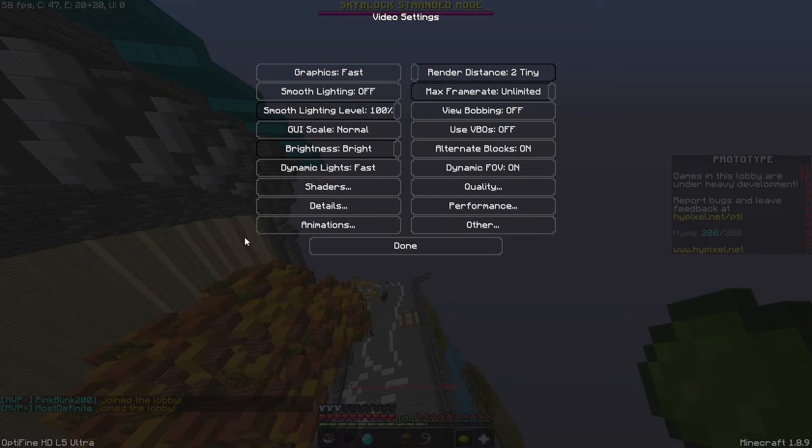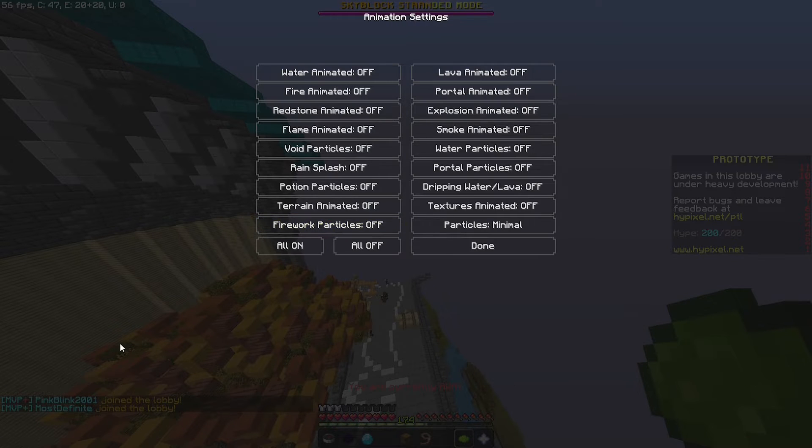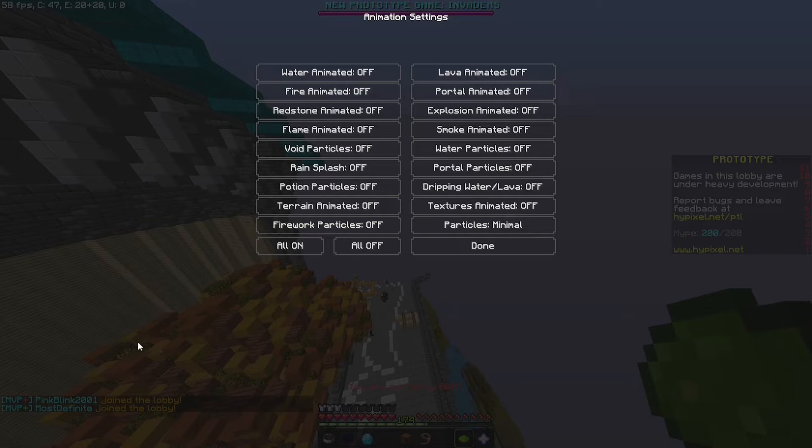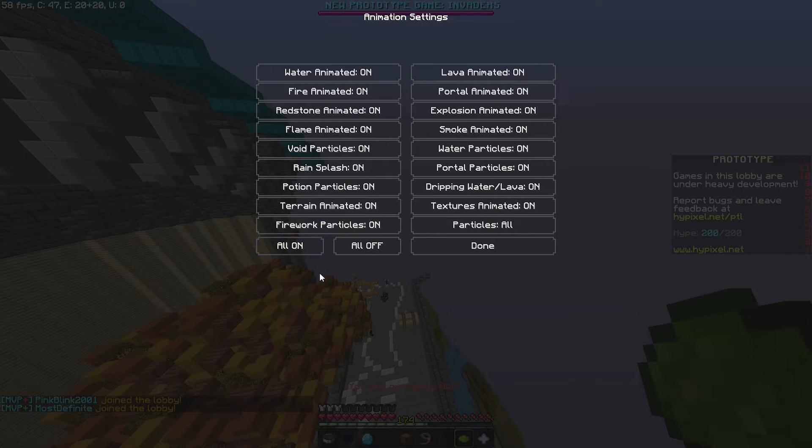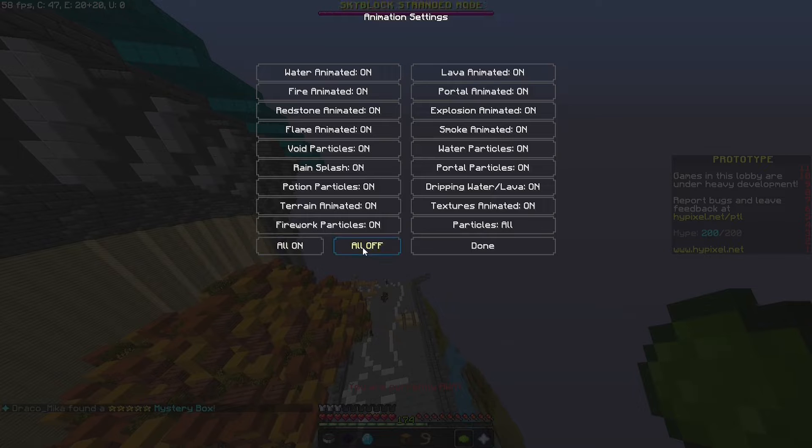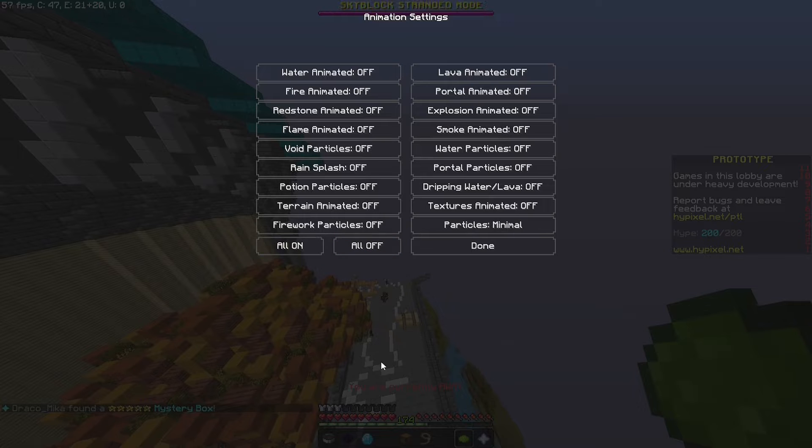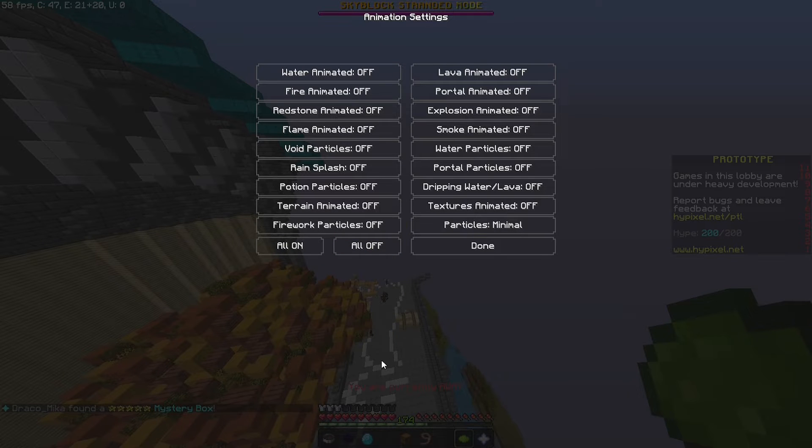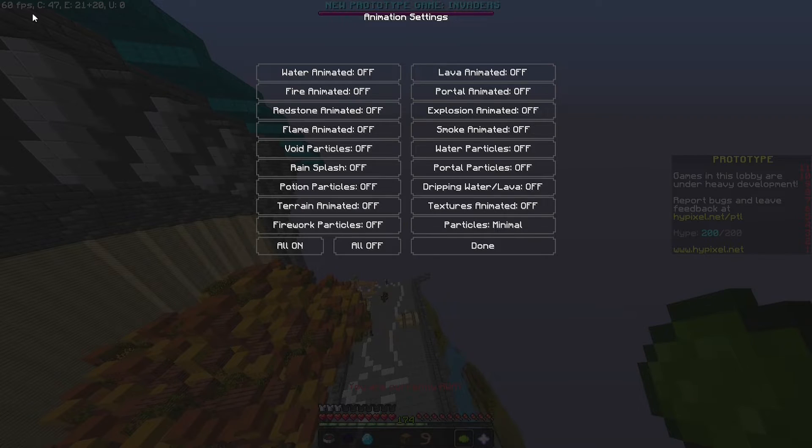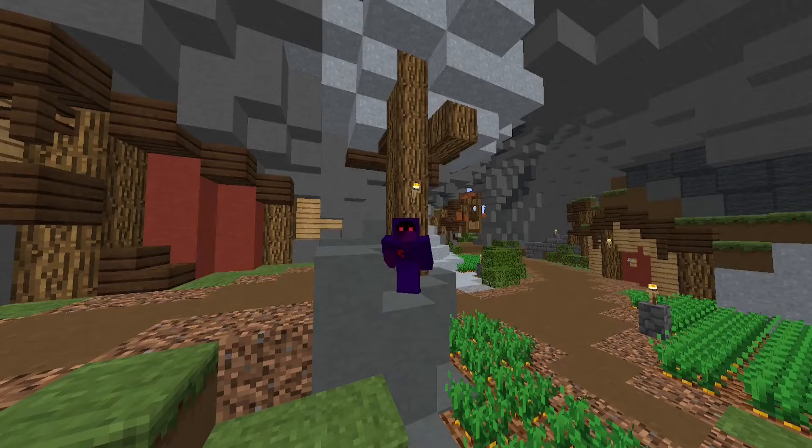Basically Optifine adds a little cheeky button called animations and it's basically every particle in the game. Normally these are all on by default on normal Minecraft and you can basically just turn them all off. Your game won't look great because particles are actually a major part of Minecraft, but more FPS the better, like I said earlier.